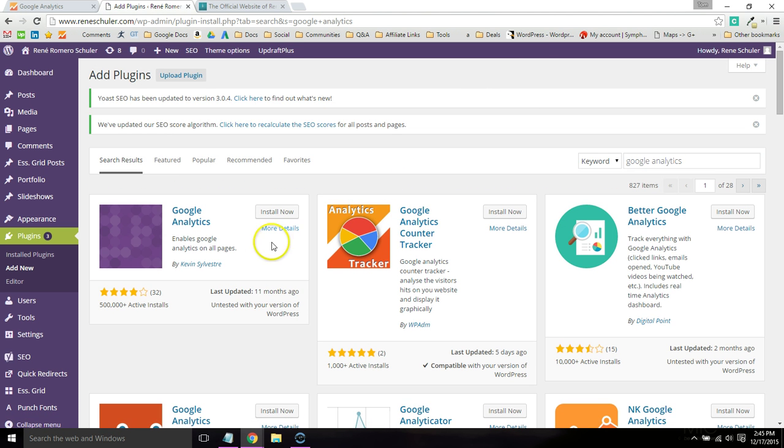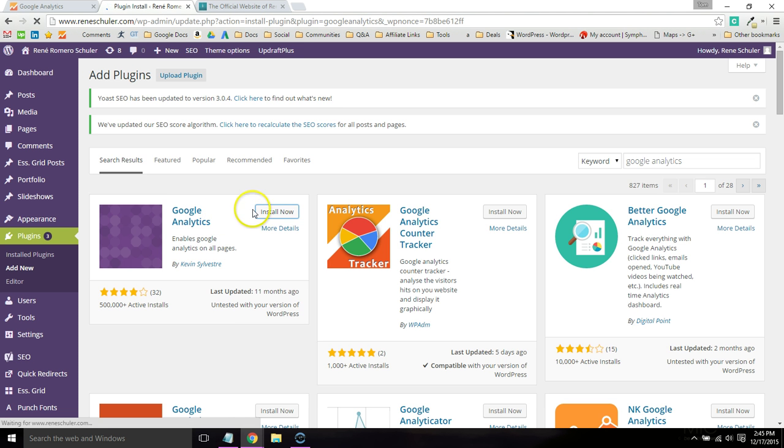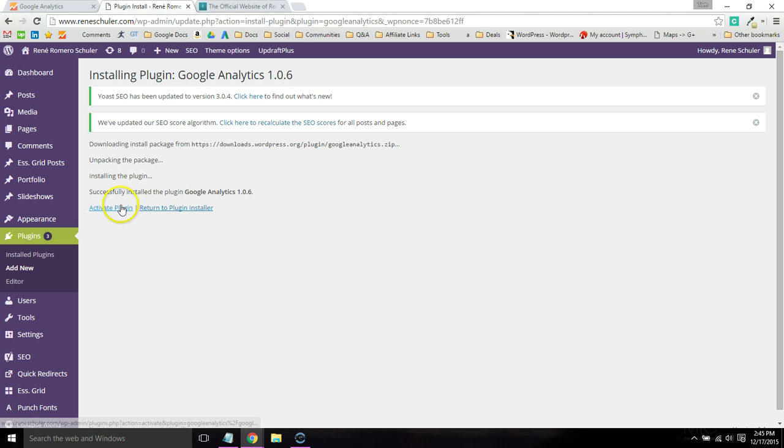The first one is actually my favorite because it's very simple, by Kevin Sylvester. Go ahead and install now and activate the plugin.